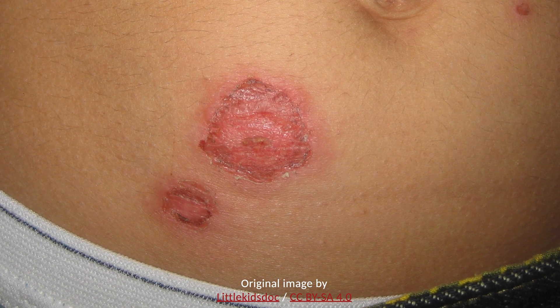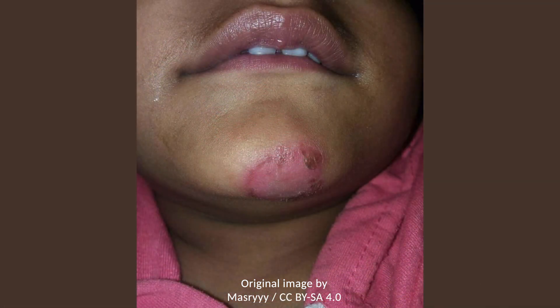In non-bullous impetigo, there are small vesicles that quickly burst and are often not present upon evaluation. In bullous impetigo, there are large flaccid bullae. In both of these subtypes, the fluid-filled lesions rupture and result in a superficial erosion.